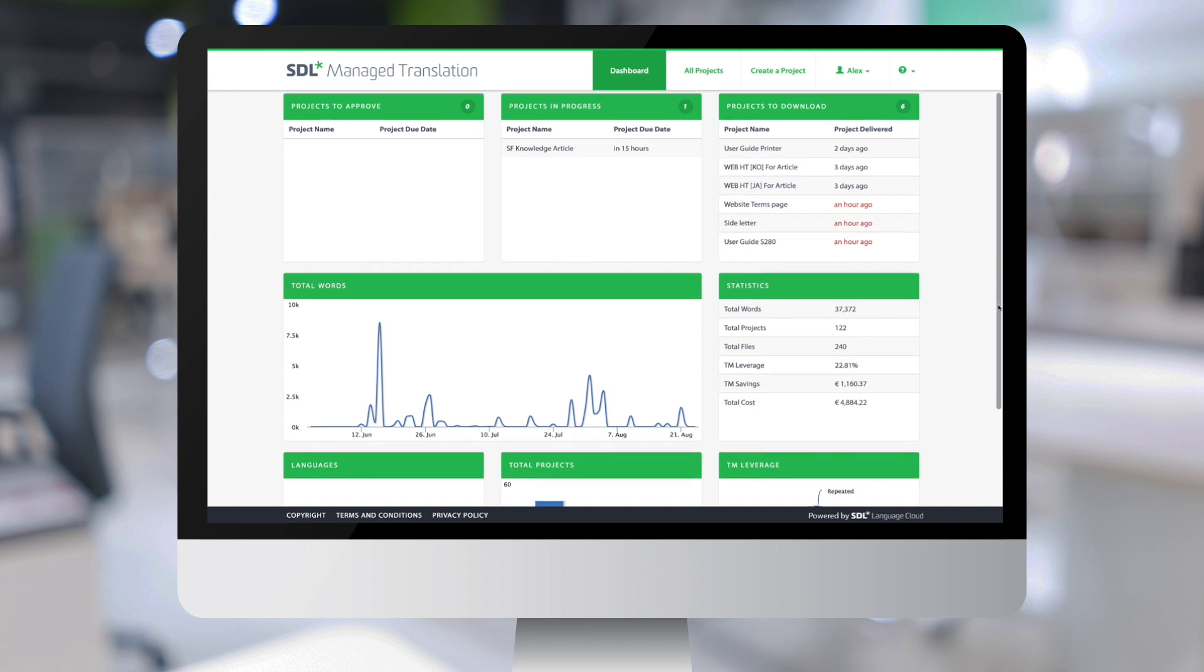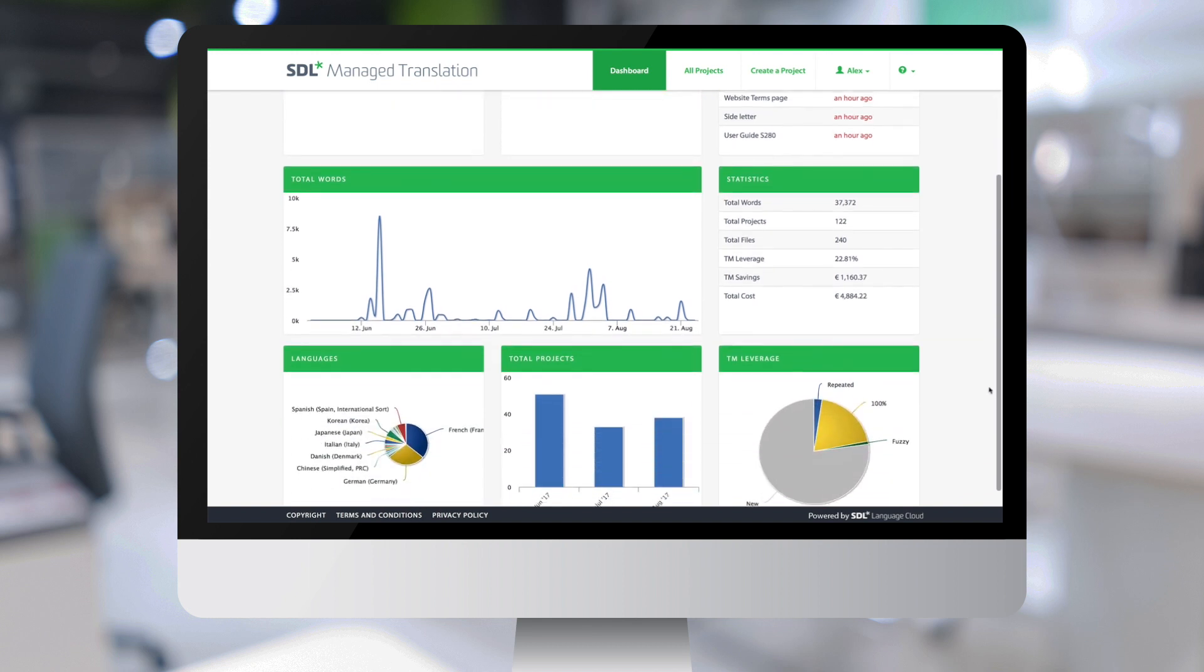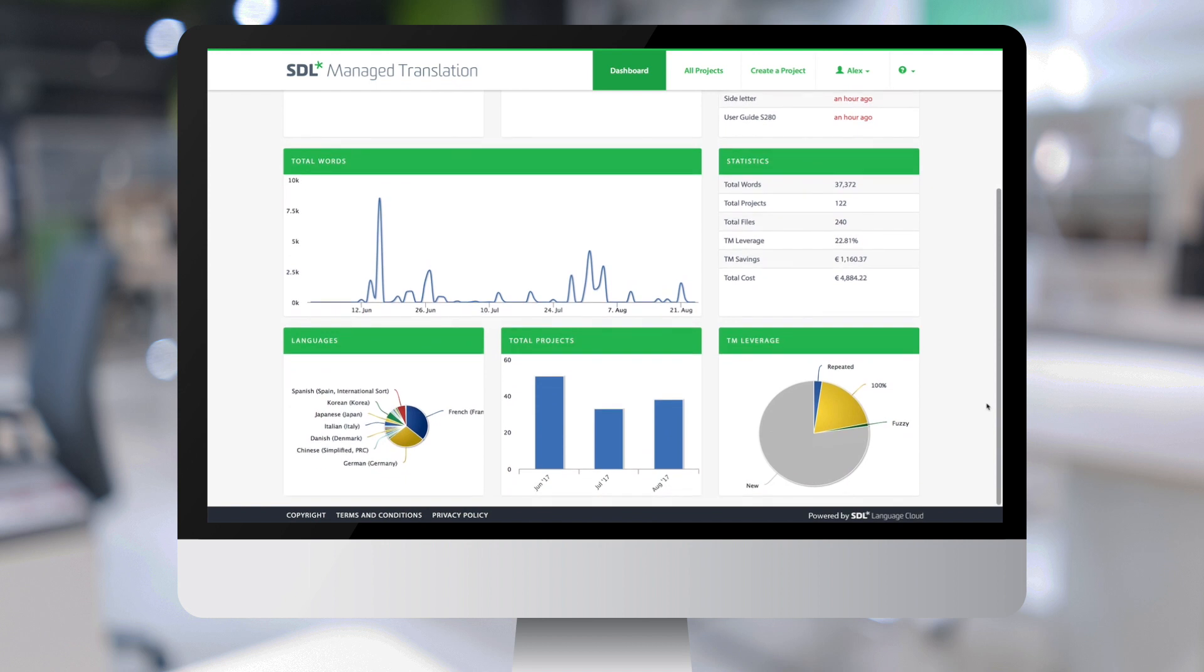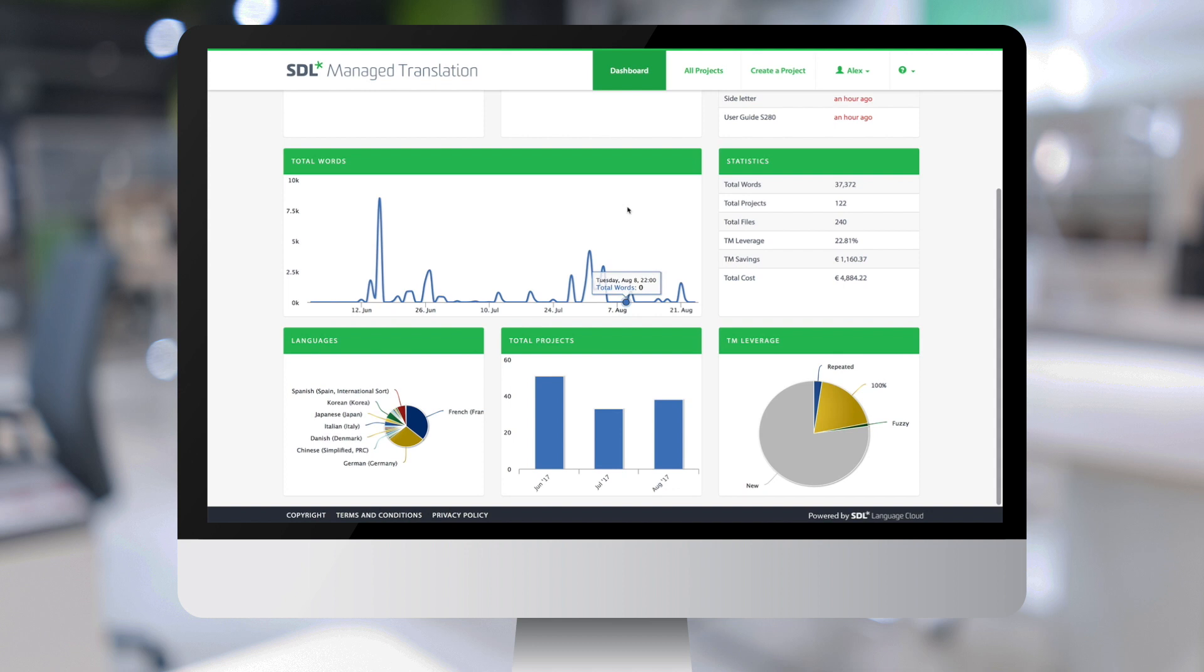The bottom of the page shows graphs and statistics on the user's translation projects. The first graph shows the total number of words being translated over the period of time considered.